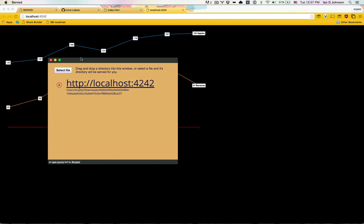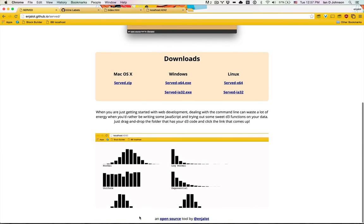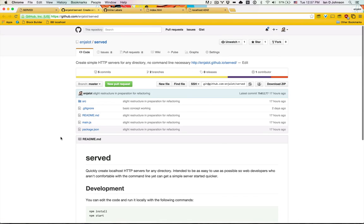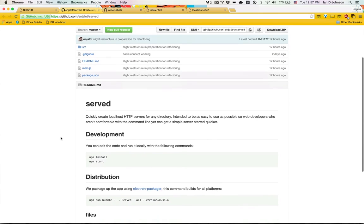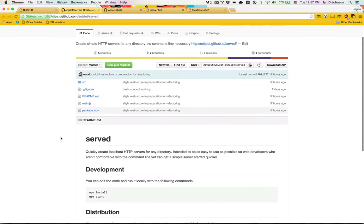If you're curious how it works, you can go see the code here. It is basically an HTML JavaScript app, actually uses a little bit of D3 to render, and is packaged up using something called Electron.